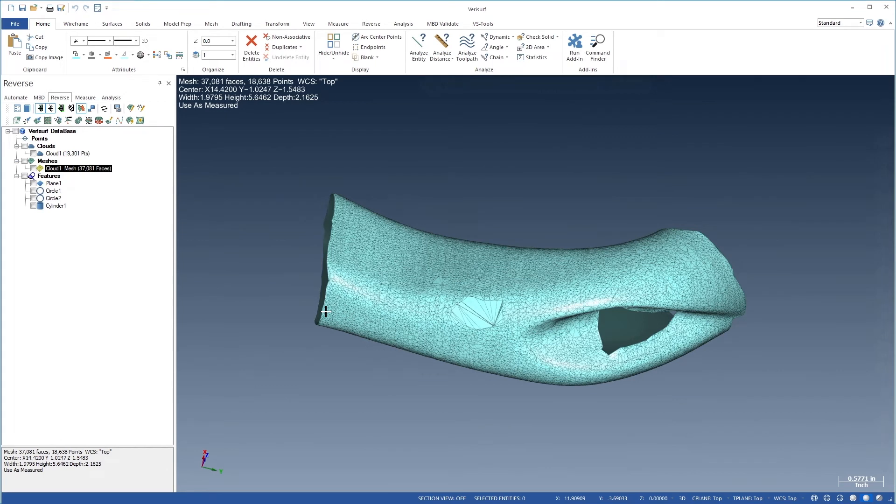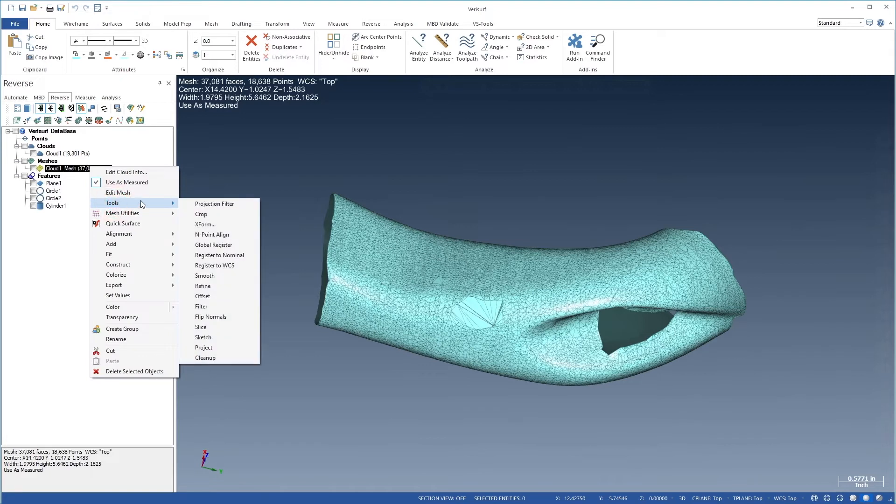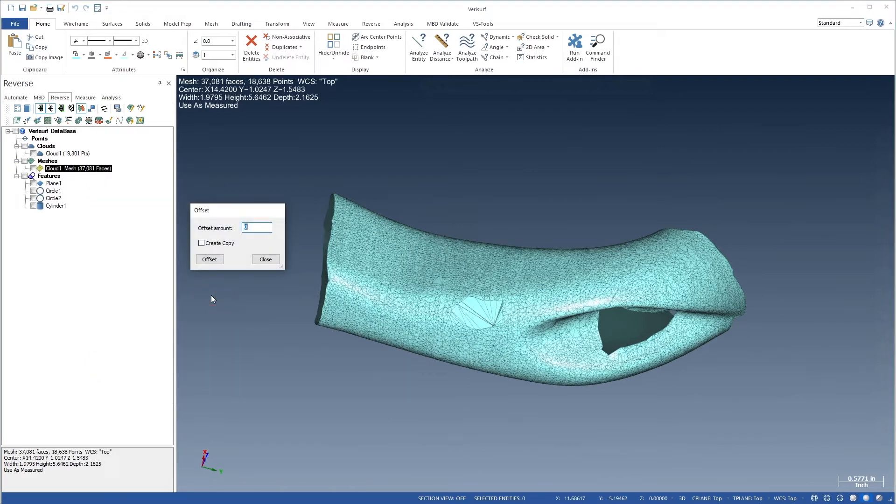The mesh was created with probe center data, but we want the mesh to represent the surface tangent to the probe, so we'll offset the mesh outward by the probe radius. Let's right-click the mesh and choose Tools, Offset. We'll change the amount to 0.1854, the probe radius, enable Create Copy, choose Offset, and Close.